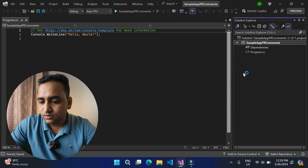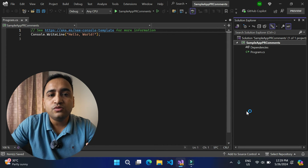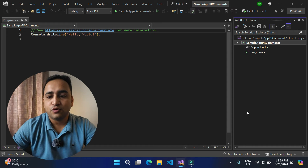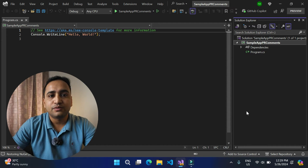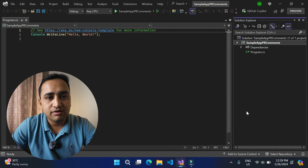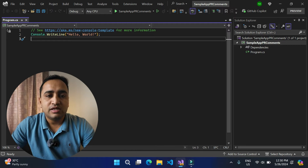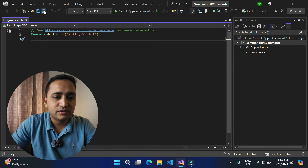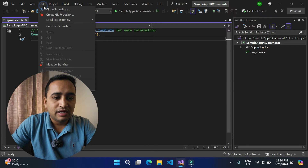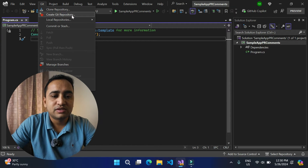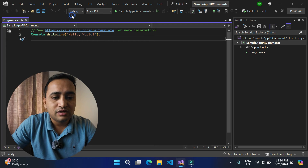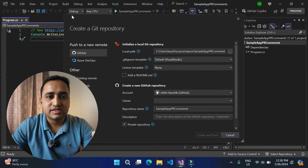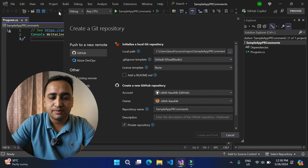Now let's not focus on the files. We need to initialize a repository and push it from Visual Studio to a server — in this case, GitHub. To initialize a repository in the local system using Visual Studio, we can use the built-in features. Go to the Git menu and you'll notice the option 'Create Git Repository'. Click on it.